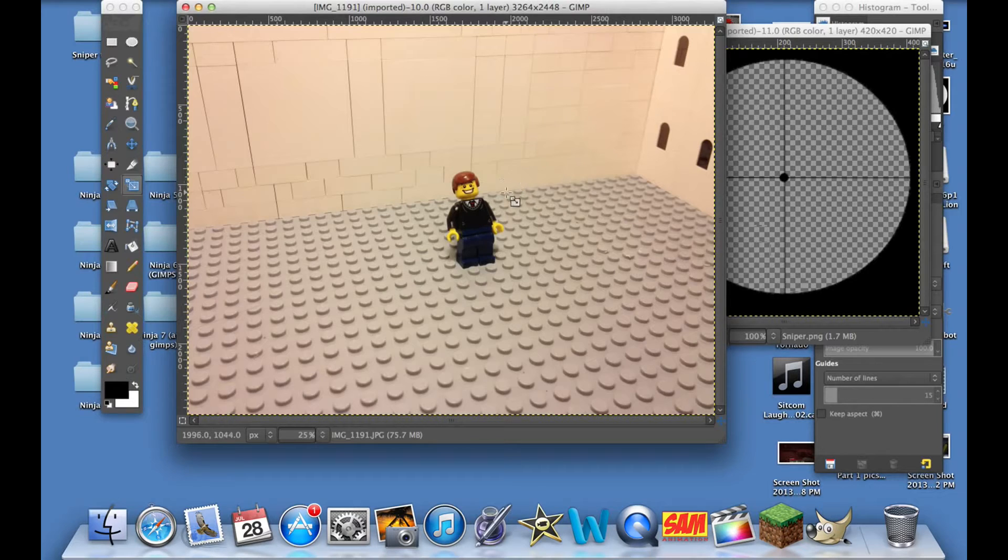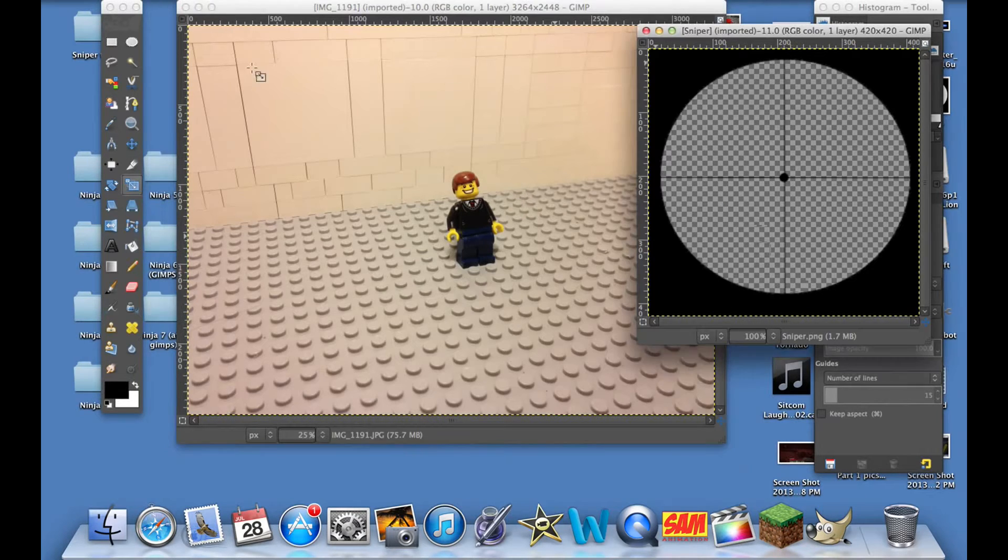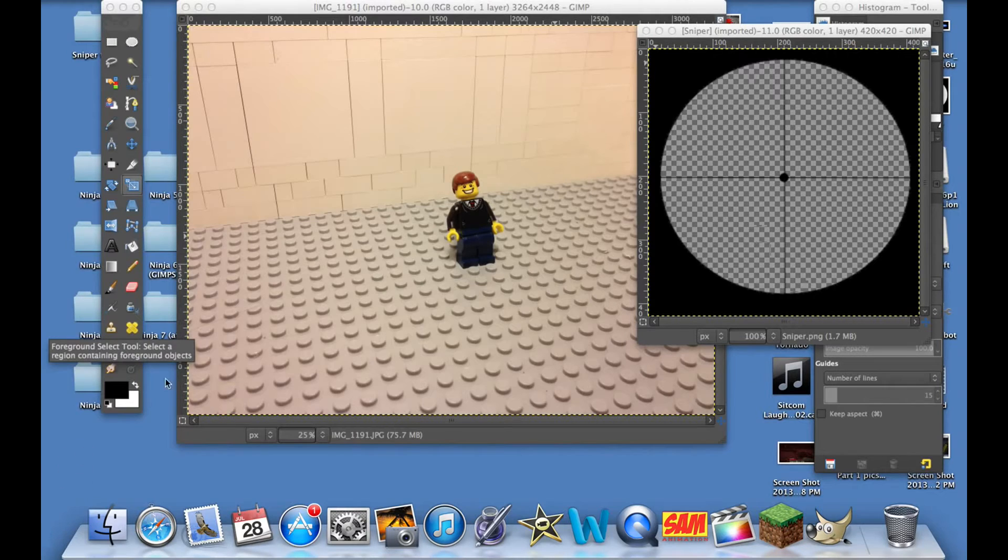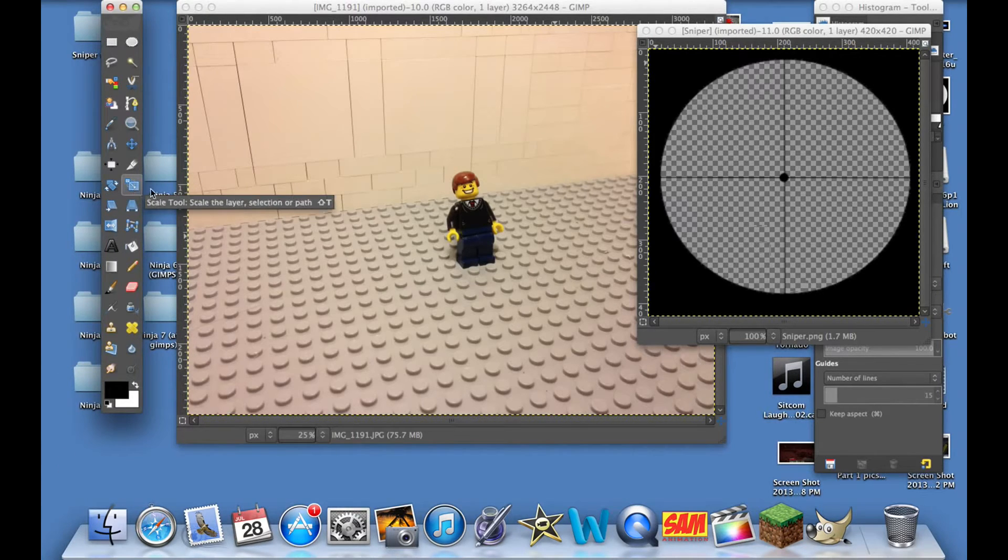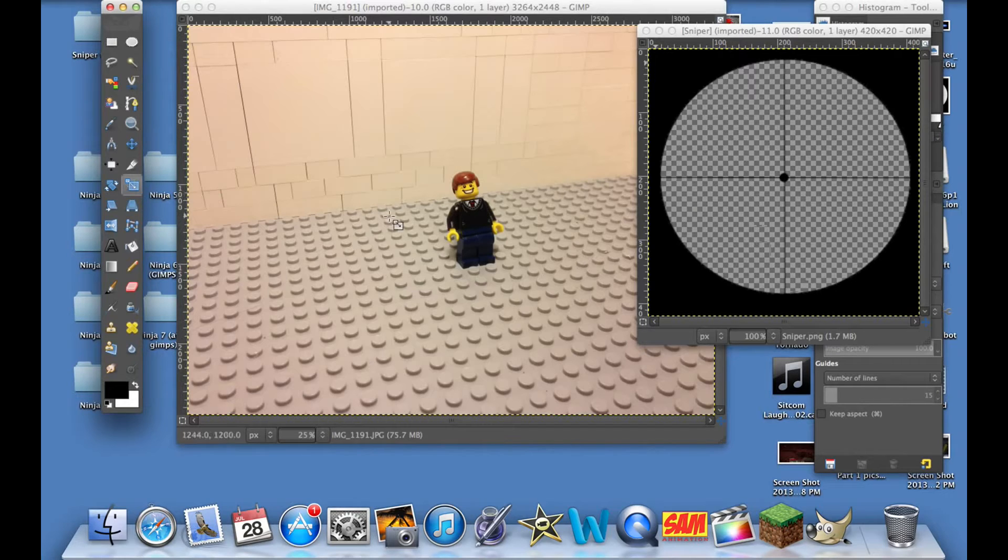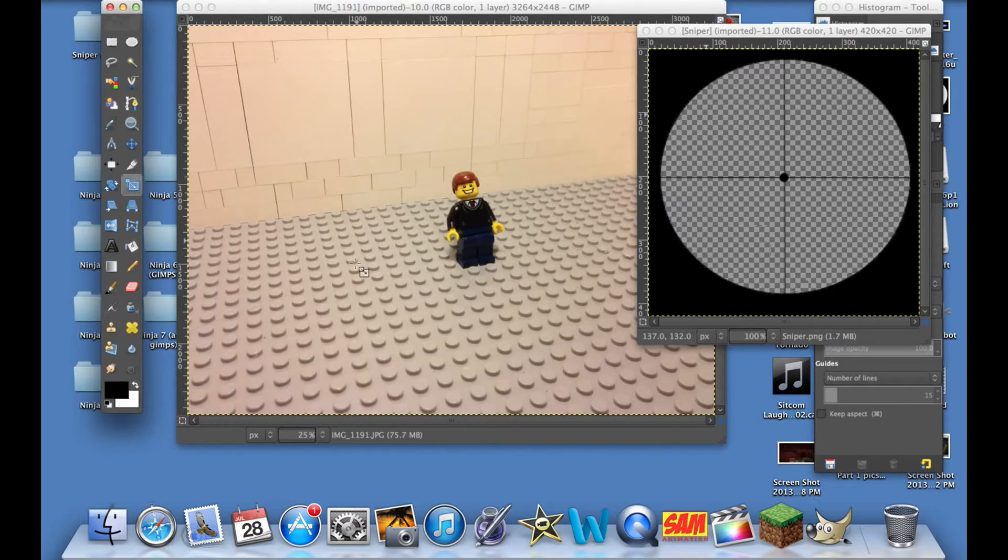First off, what we're going to need to do is select this new tool here called the scale tool. This will allow me to make the sniper crosshairs bigger because this image is actually smaller than this one.